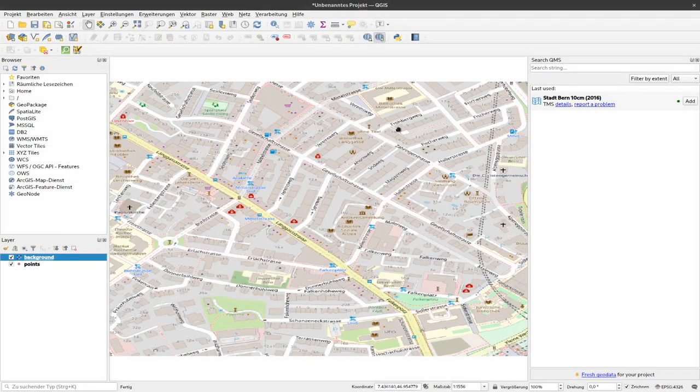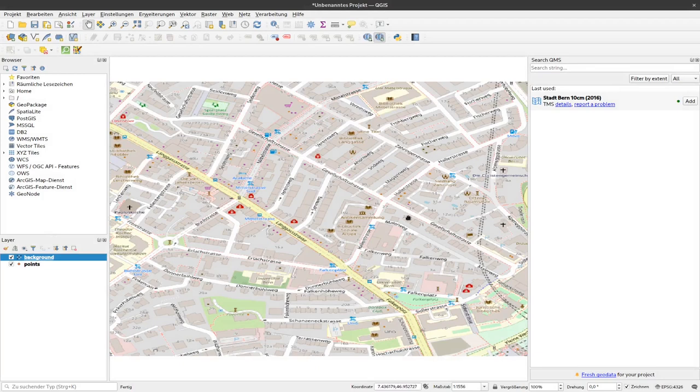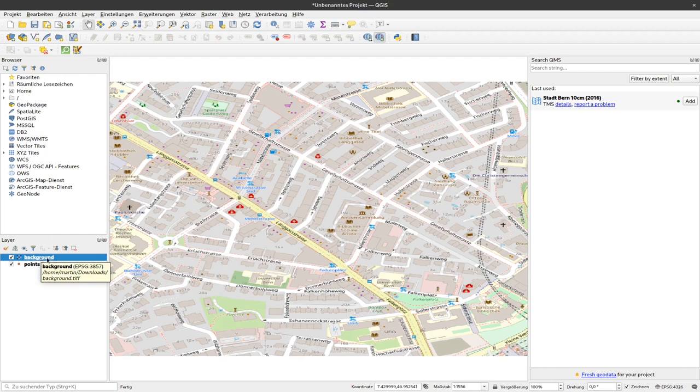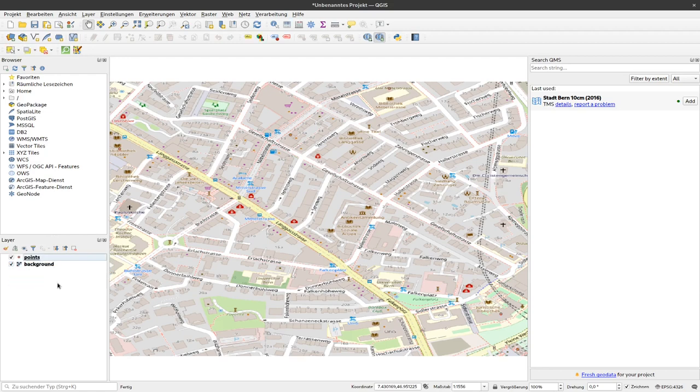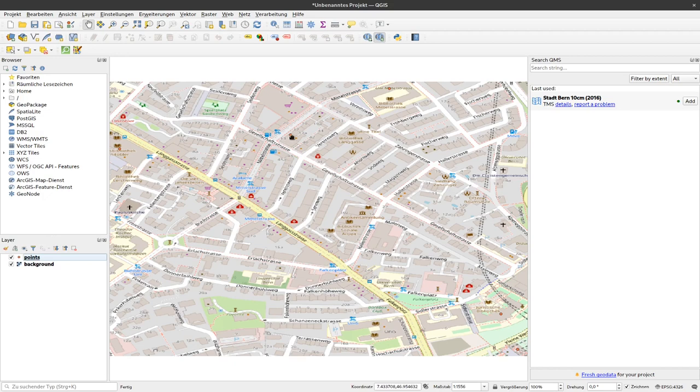And now we can see here a bit distorted this background image, this background map that we can use. And since we don't see our points any longer, we can click and drag and drop the background layer below the points. And now they are there, so not very well visible. But here are some points that represent the data that we would like to map.